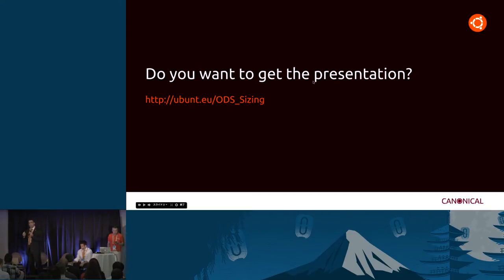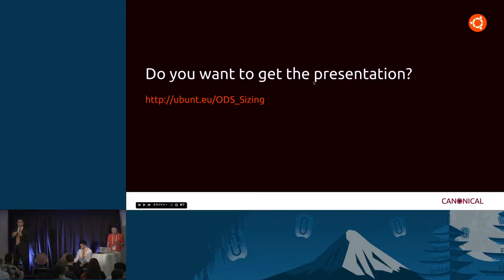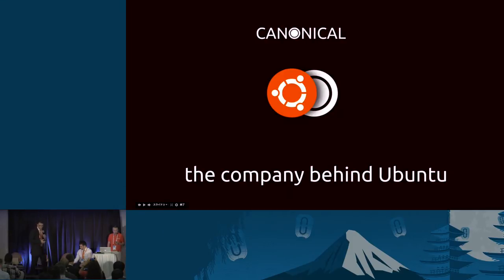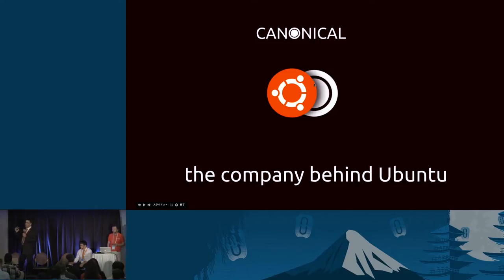Sizing the cloud to attract workloads to make it used. The more a cloud is used, the better it is. Before we get into that, let me tell you a little bit about my company, Canonical. It's the company behind Ubuntu.